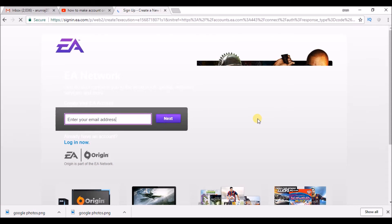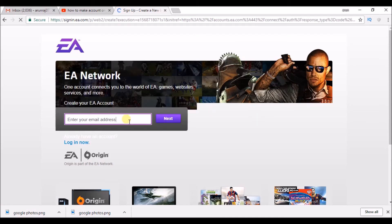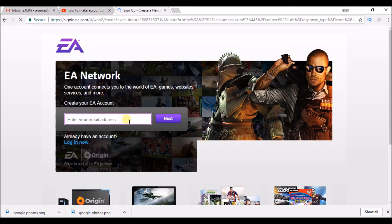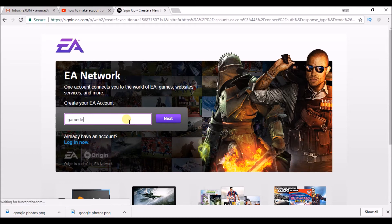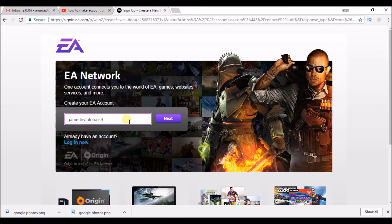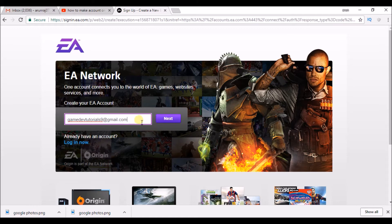We need to enter our email ID. Just enter your email ID, whatever it may be Gmail or whatever. After entering your email, just click on next.